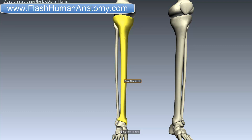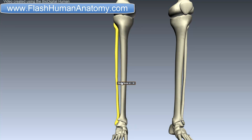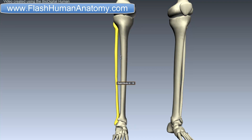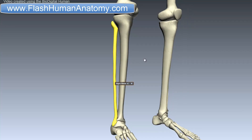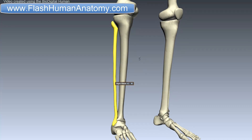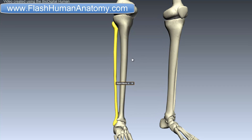The most important function of the tibia is connecting the knee with the ankle joints. The tibia is medial to the fibula. The fibula and tibia are connected with the interosseous membrane, and they create the syndesmosis joint with very little movement. In humans, the tibia is the second largest bone, after the femur.